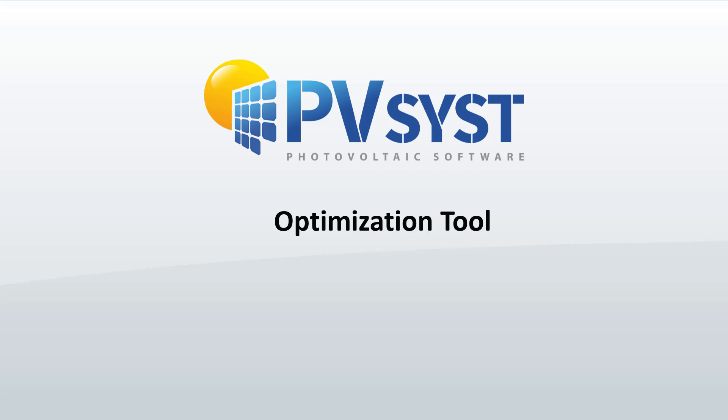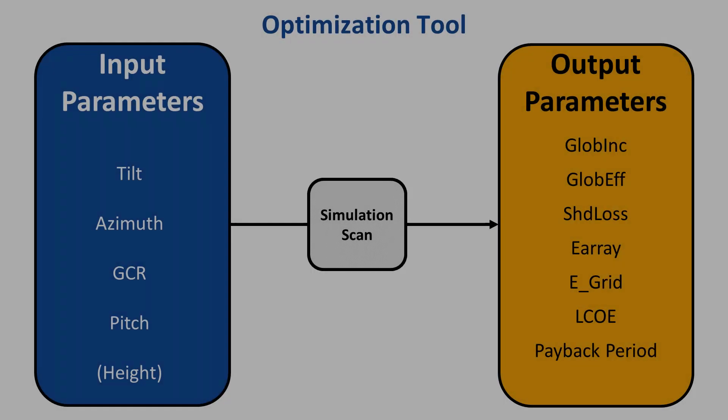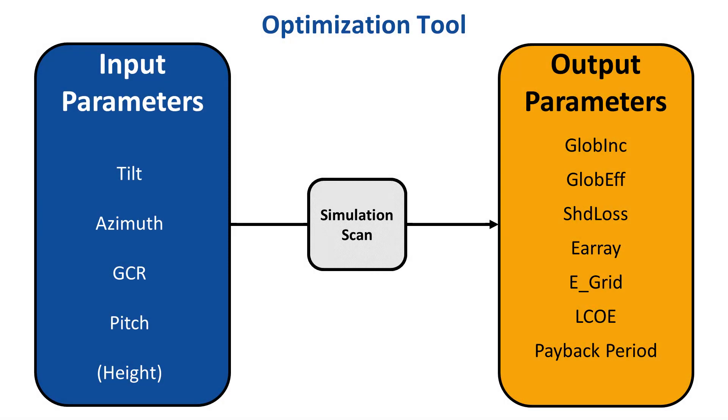The optimization tool allows you to vary a set of up to three input parameters and monitor different output parameters. Here are the input and output parameters available when using the optimization tool. The tool will run a scan on different values of your input parameters and compare the output parameters.